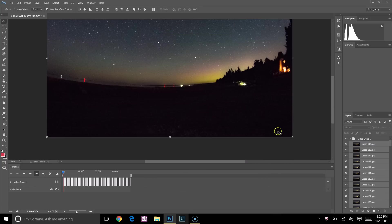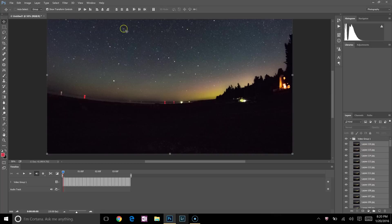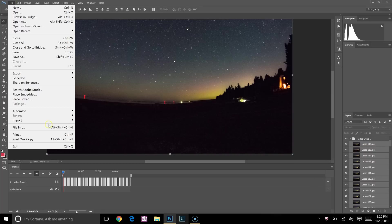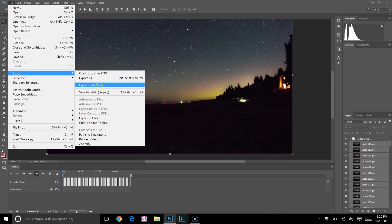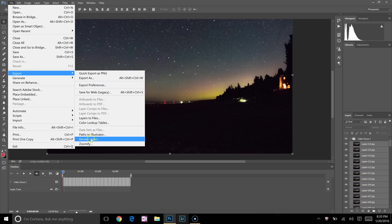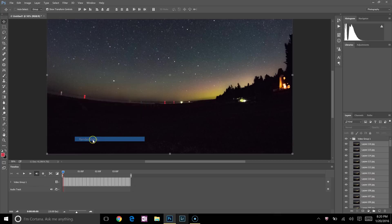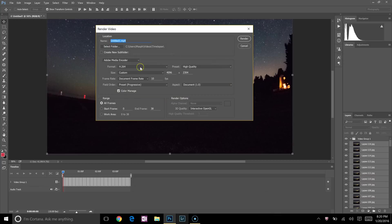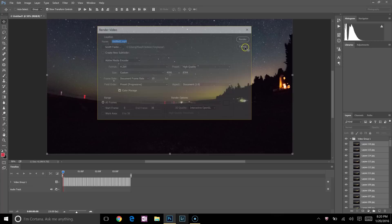And then it's time to save. To save, you're just going to go up to File, Export, and then you're going to click on Render Video. I've already done this so that you don't have to wait for me, but you'll name the video here, select where you want it to be saved, and all the other video settings that you want.